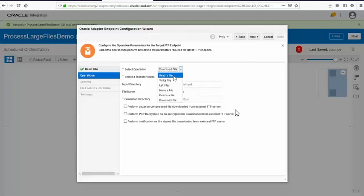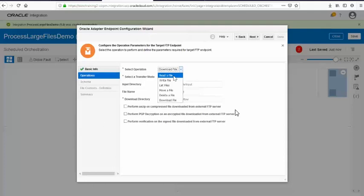There's a difference between read a file and download a file. Reading a file means OIC reads the entire file into memory. Downloading a file is basically OIC fetching a file and writing it into an internal virtual file system. So if you have a file which is more than 10 MB, you would certainly download the file, because reading a file in memory when processing files more than 10 MB is not recommended.